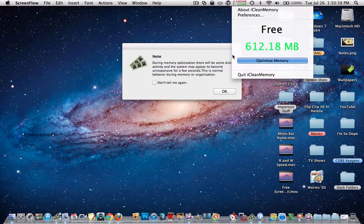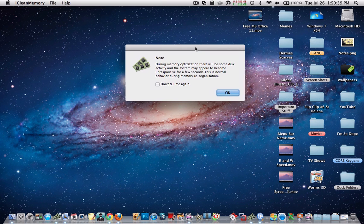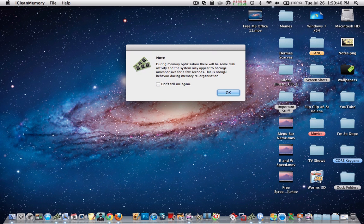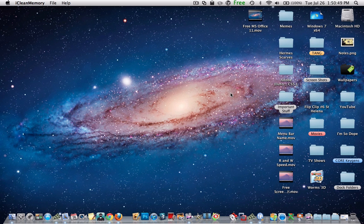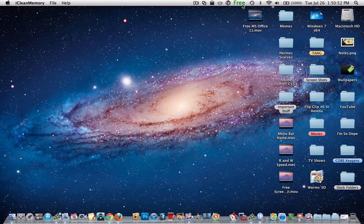Now if I click on it, it tells me during memory optimization there will be some disk activity, so basically they're saying my computer might lag. Then I click OK, and then it says free because it's freeing.